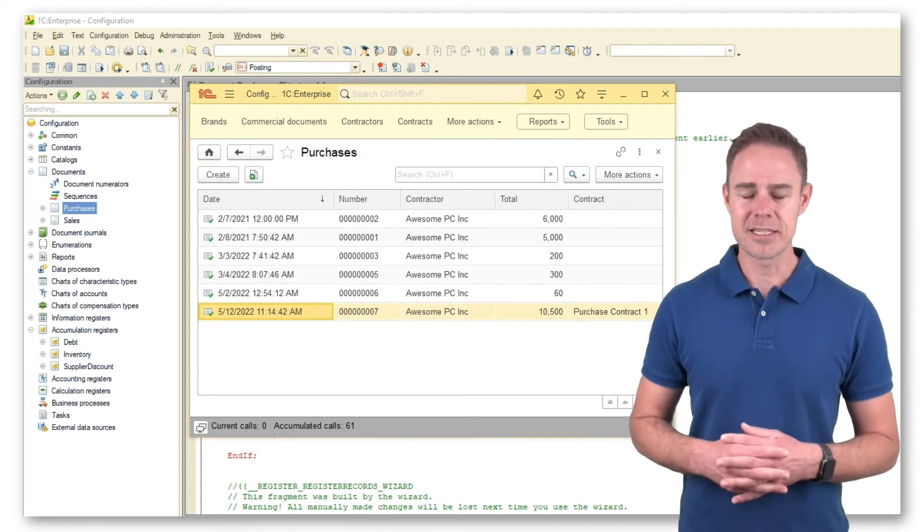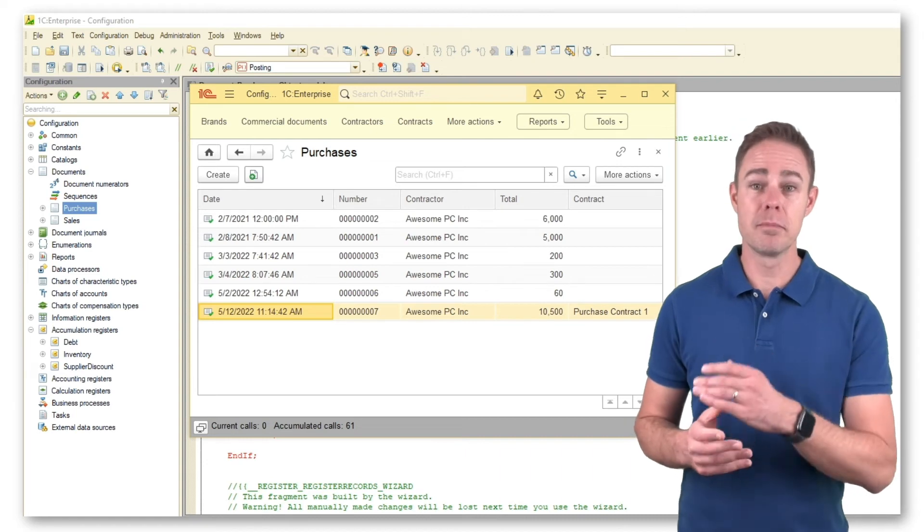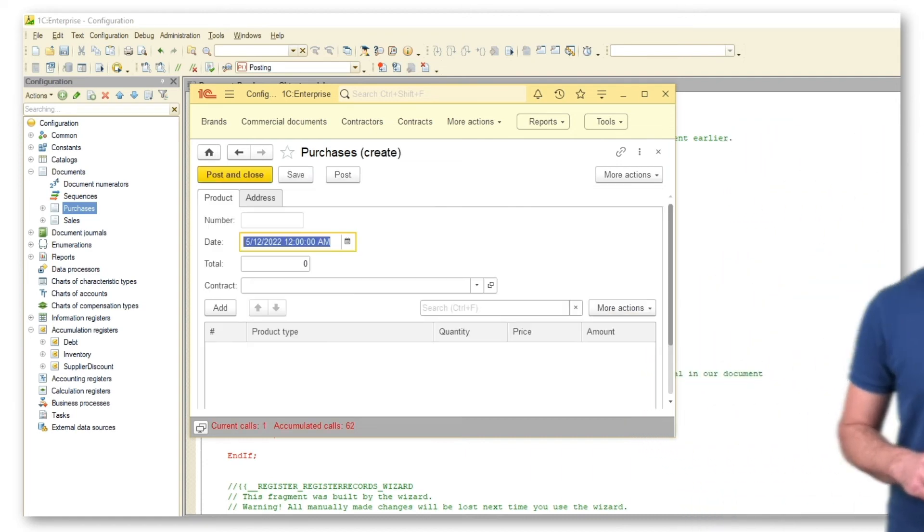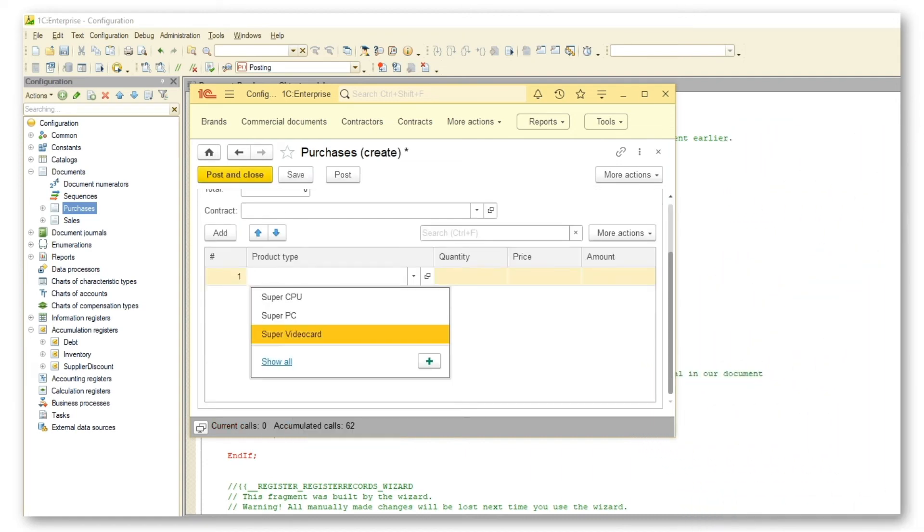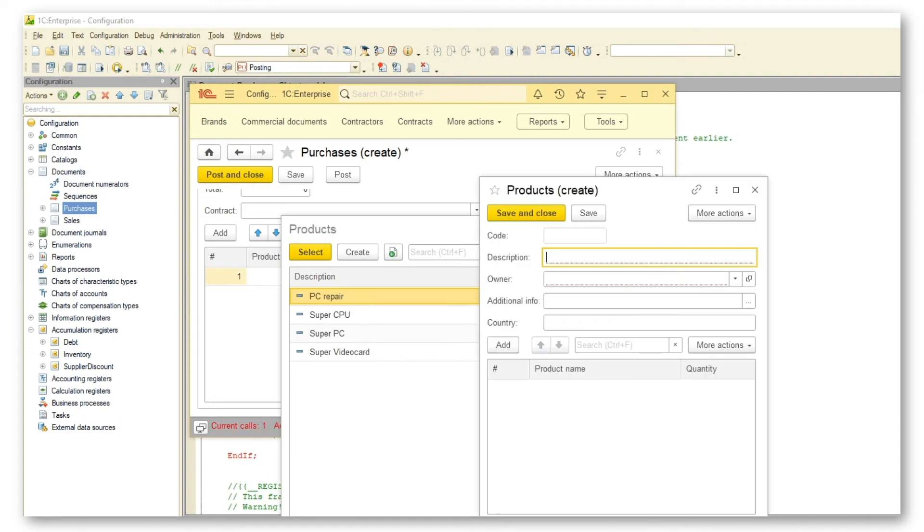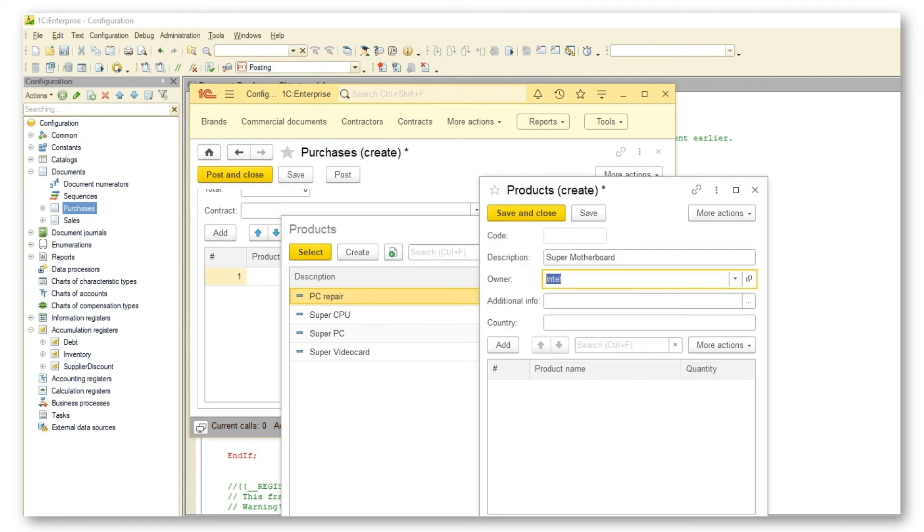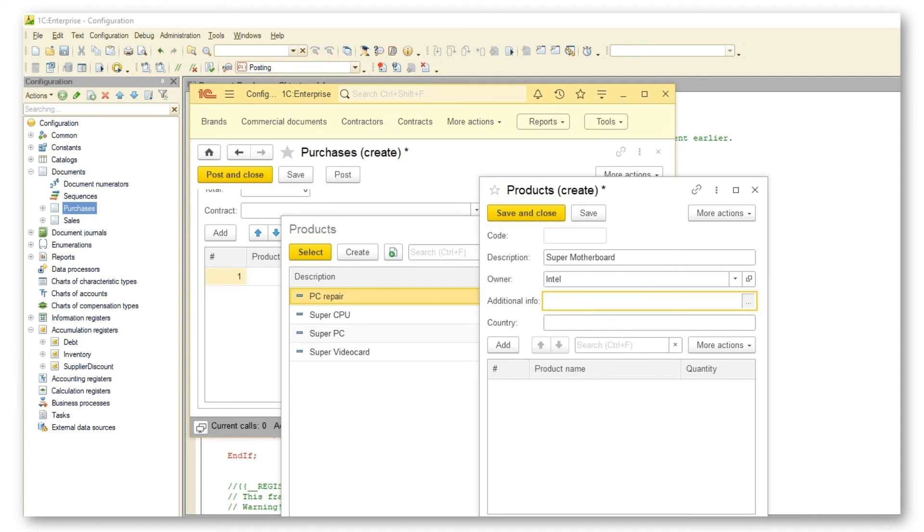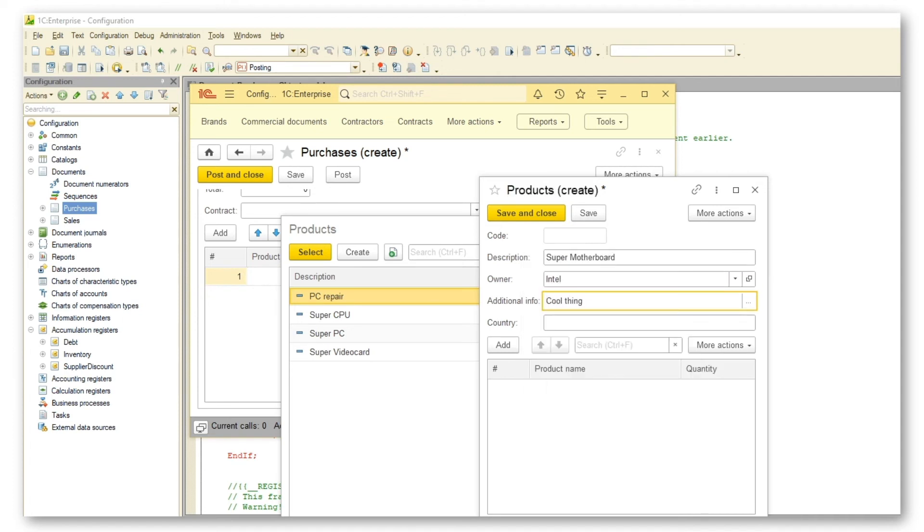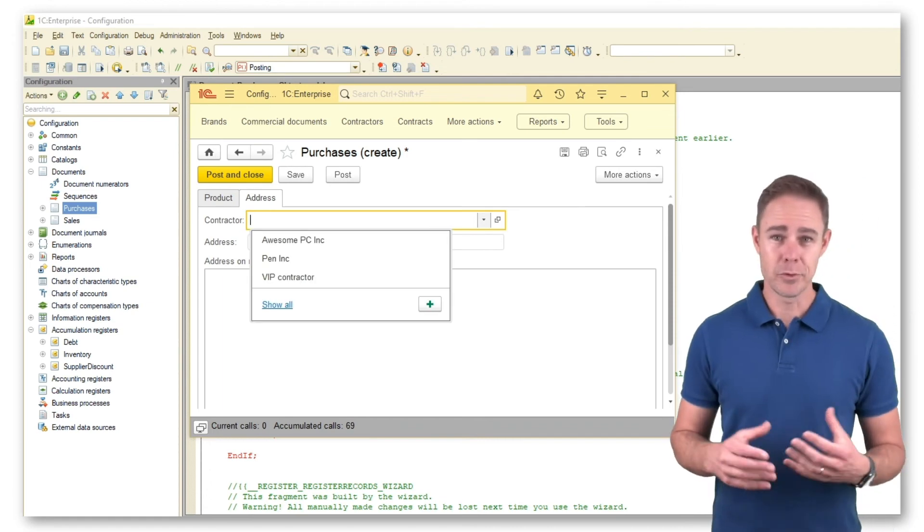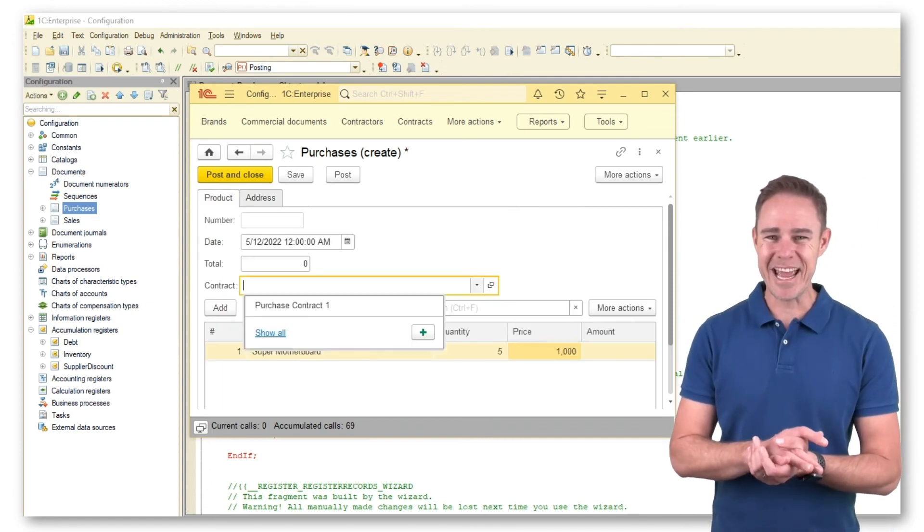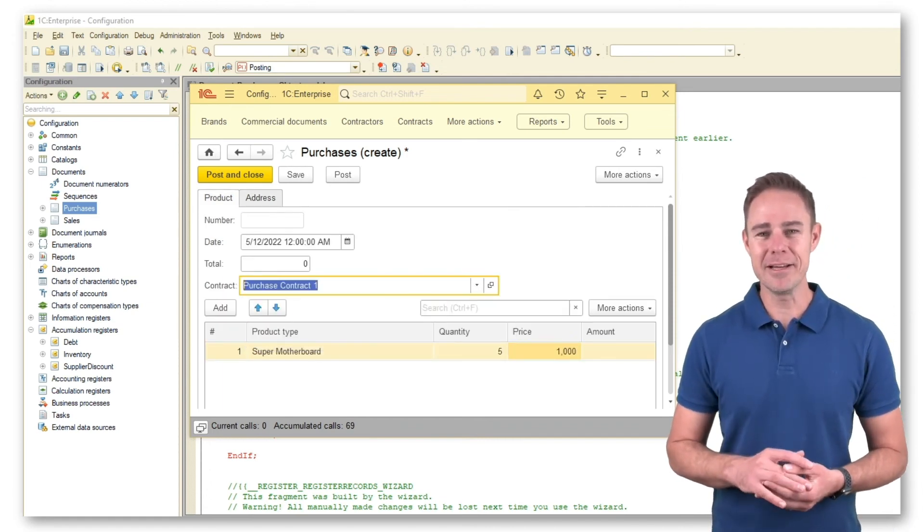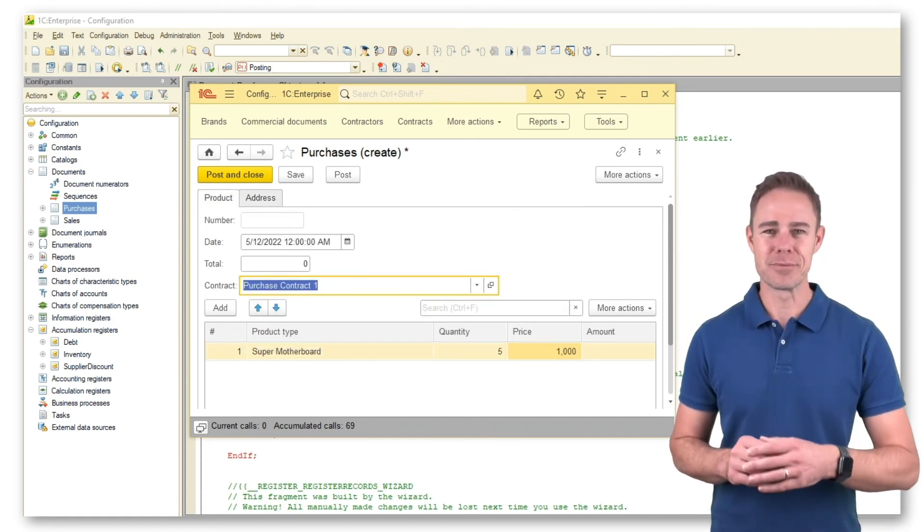Let's buy something else. Say, a SuperMotherboard. We pick the same awesome PC ink as our supplier and click button Post.